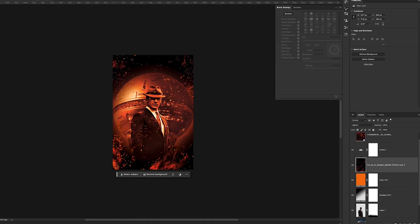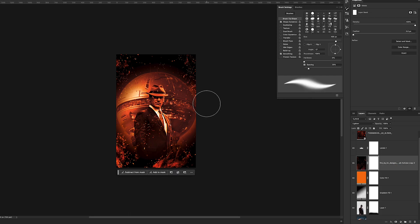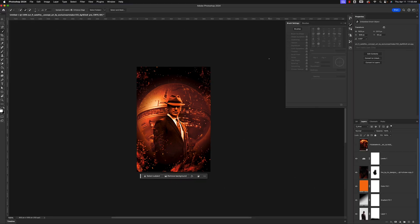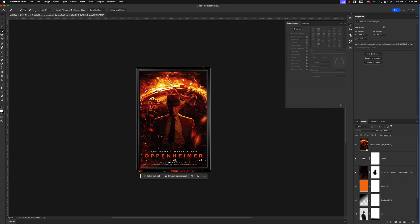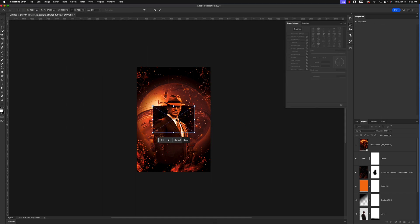We flattened those sparks so we could add a mask and erase sparks off his face. Click the mask button with the fire layer selected. Hit the B key for a brush, shrink it down with the left bracket key, and just remove some of those sparks from his face. We might choose to add more in later.